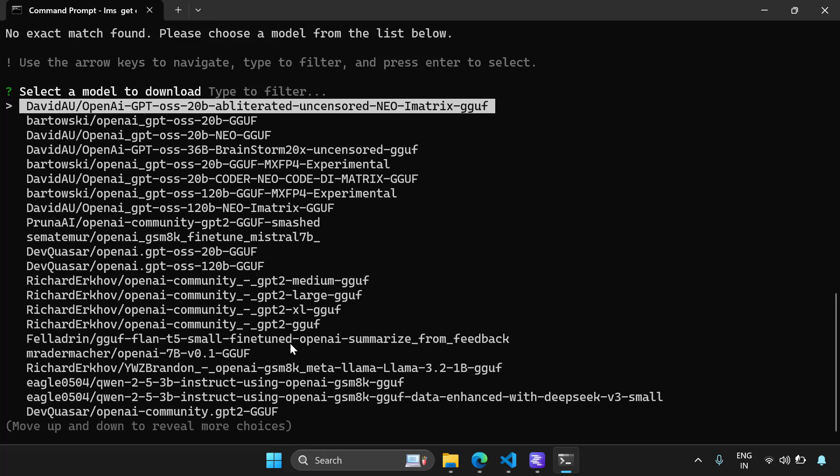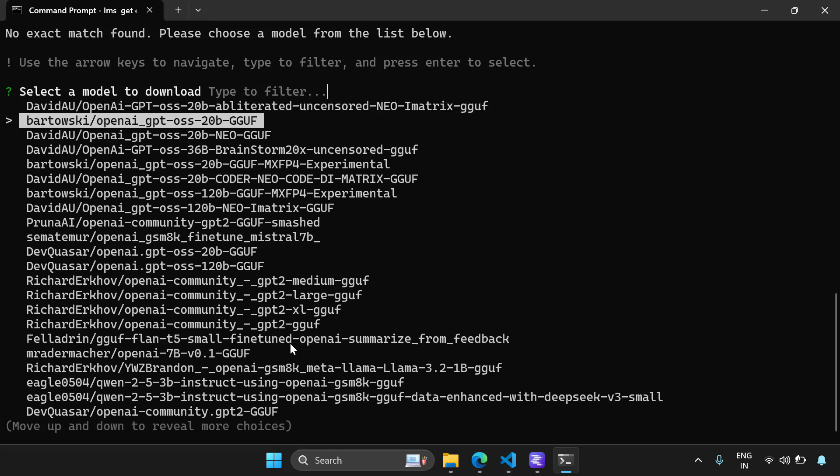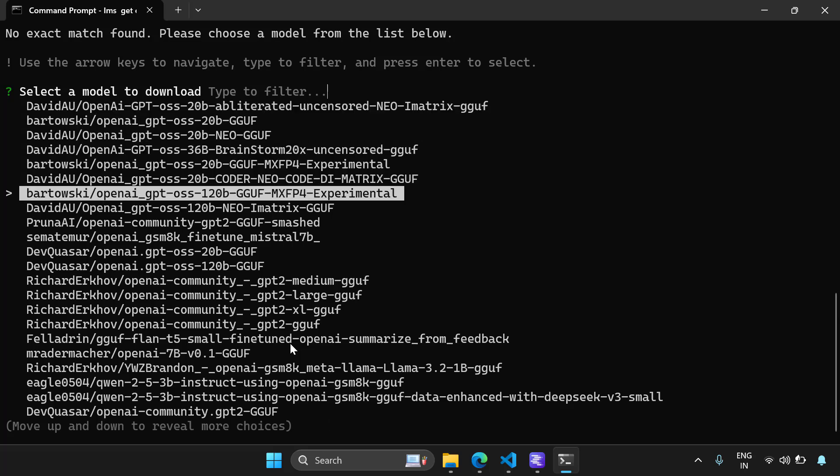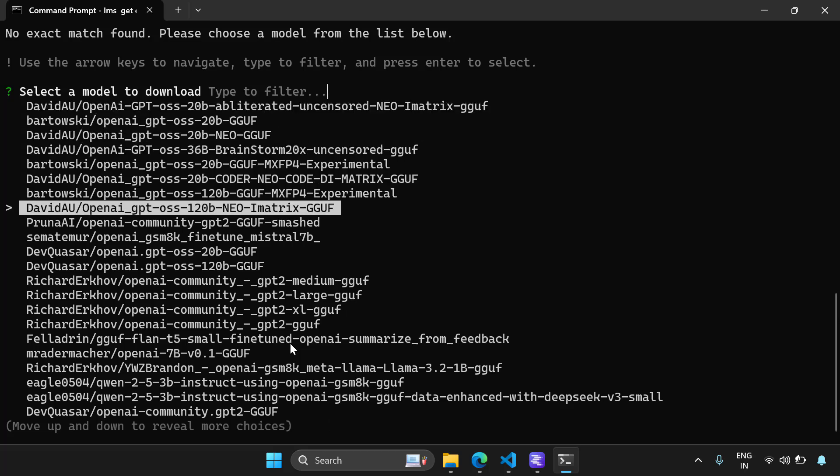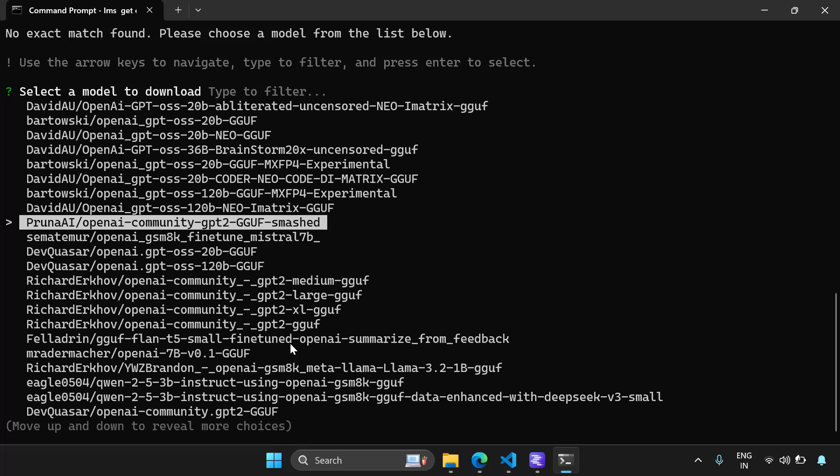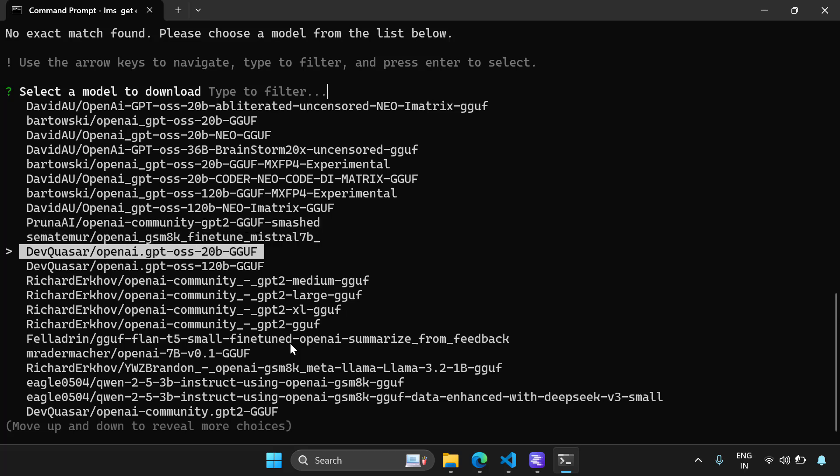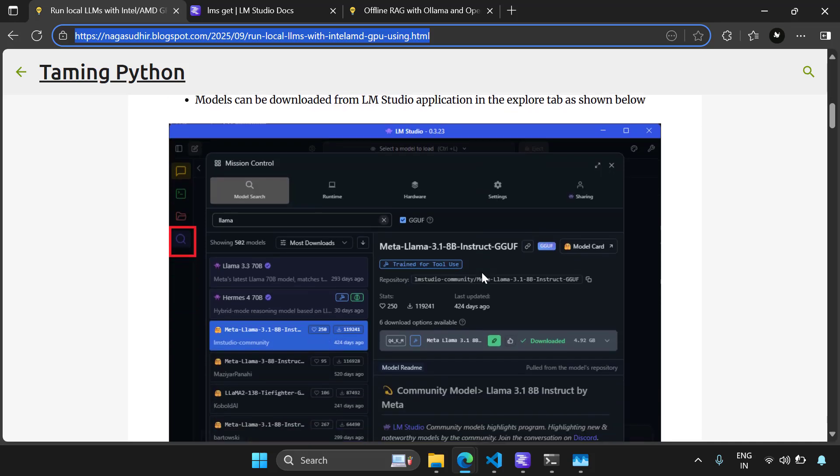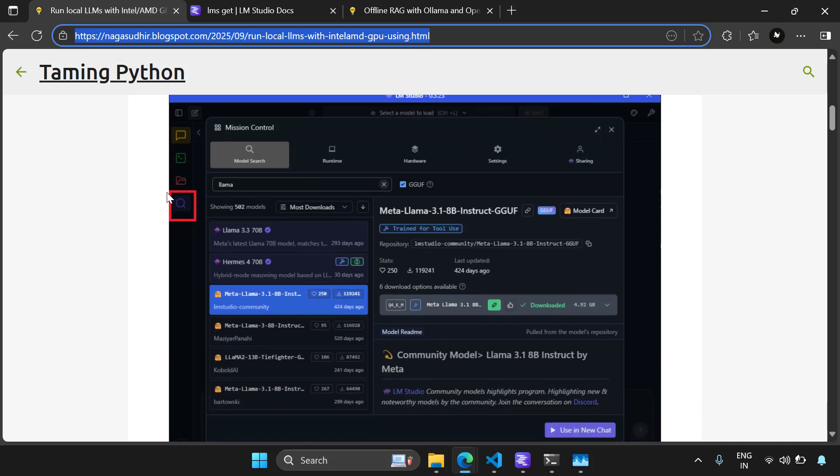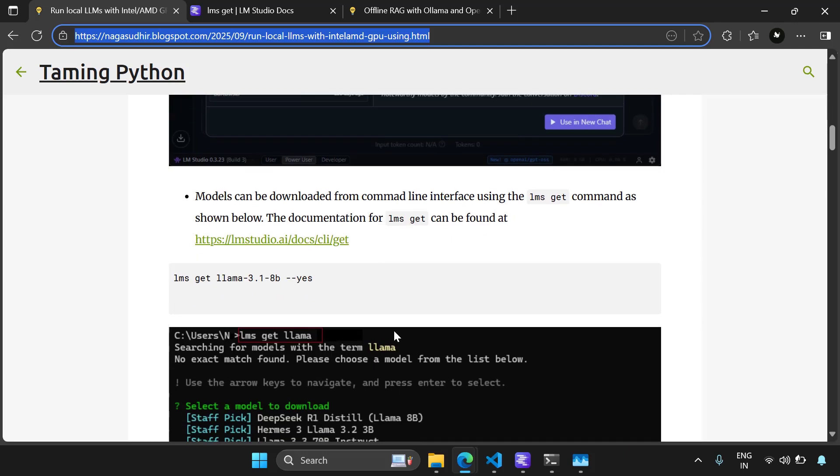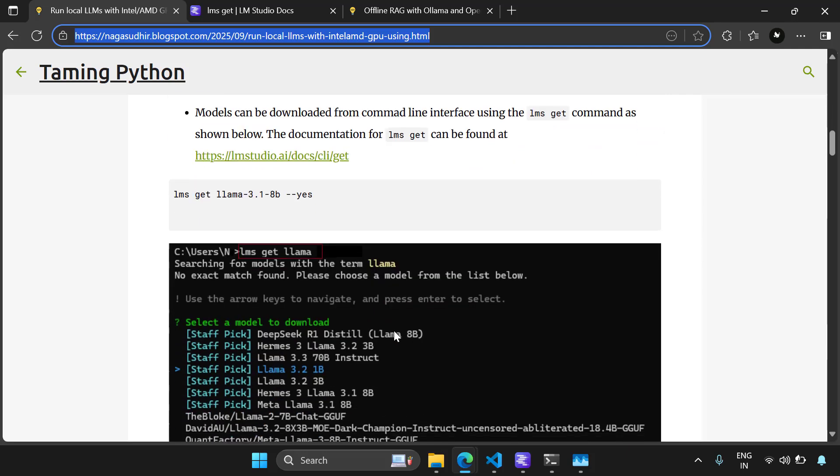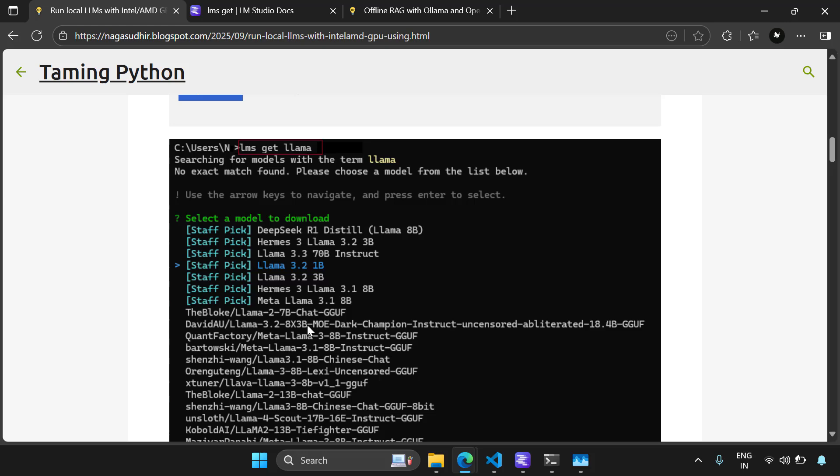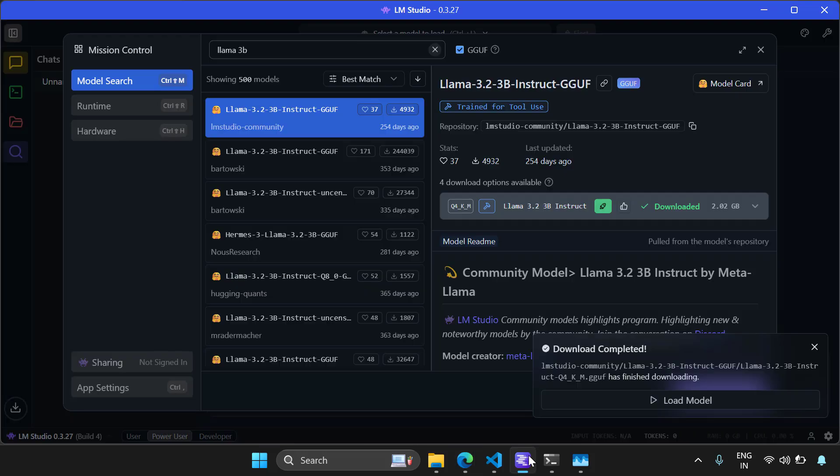So I'm going to write LMS get and I will search for OpenAI. So it has given you a lot of models which have OpenAI in this, and you can click on any model by using the keyboard and click on enter. The model would be downloaded for you. So this way using the command line, you can very easily download models in LM Studio.